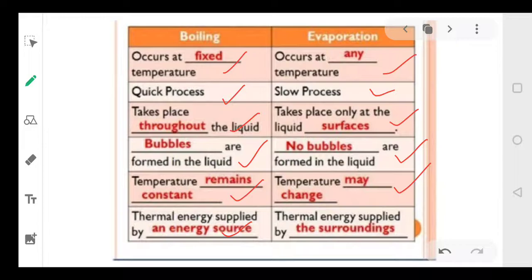For boiling, we use an energy source such as gas or electricity. Evaporation always takes energy from the surroundings.